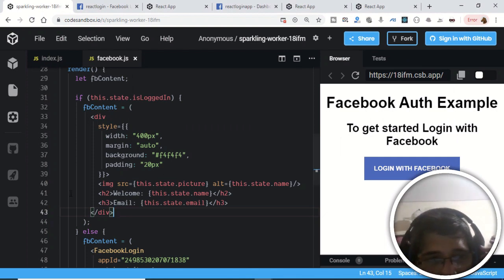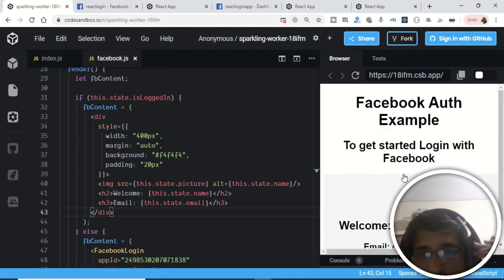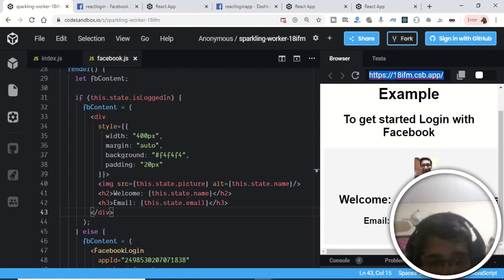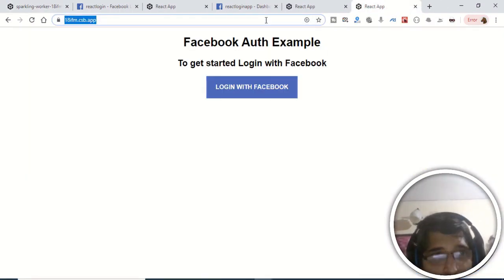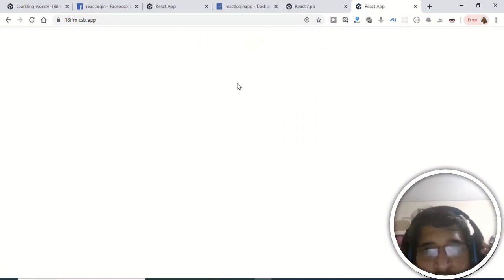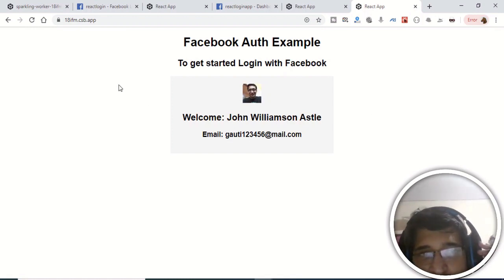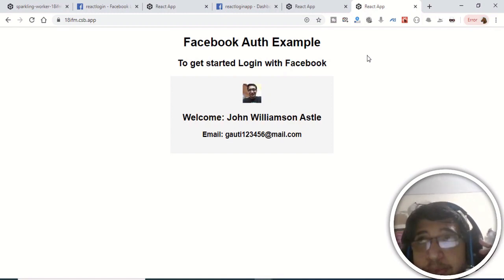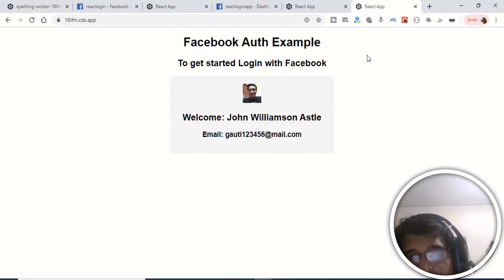The application is complete with no errors. Reload and click 'Login with Facebook' — it displays the profile picture, name, and email address. Opening the app in the browser and clicking the login button also shows the profile picture, name, and email. This was a short tutorial on implementing Facebook login in React. Thanks for watching — please hit Like and subscribe to the channel.